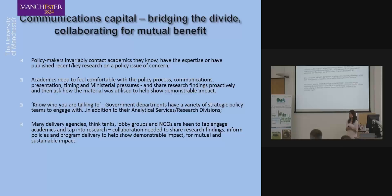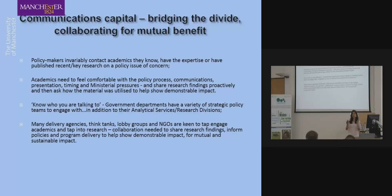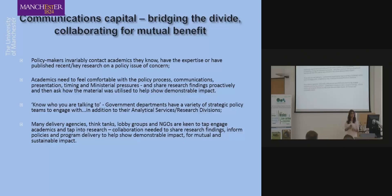Sometimes academics aren't comfortable with the policymaking process because they haven't been let in on what the policy actually is or how their research might be used. That said, if your research turns into a published document or ministerial statement it can have real impact for you. Academics often don't know who they're talking to in government — if someone doesn't have 'policy' or 'strategy' in their title, they really might not be a wonk.